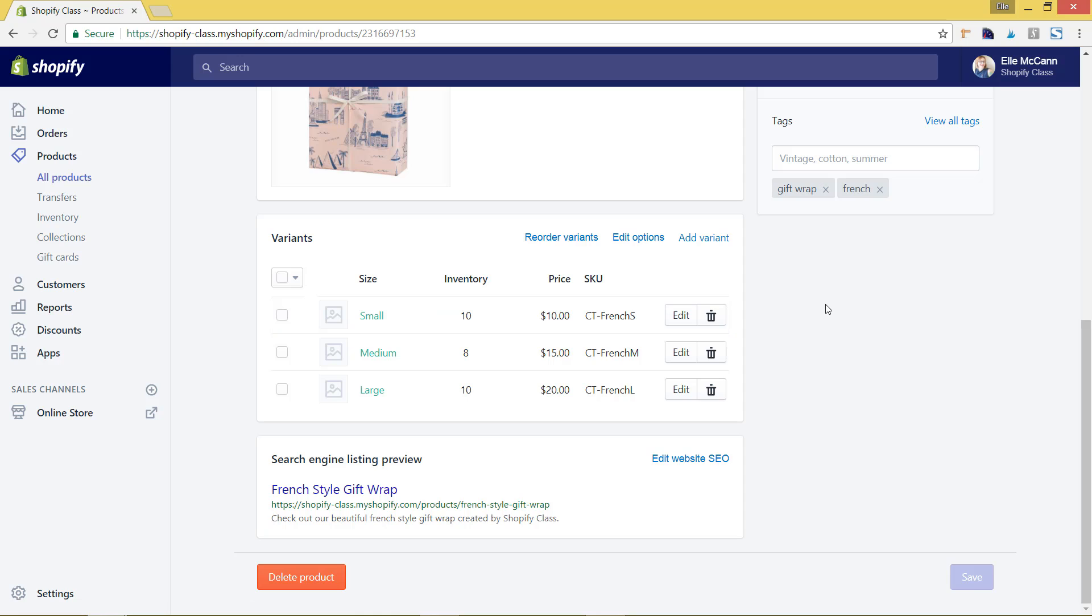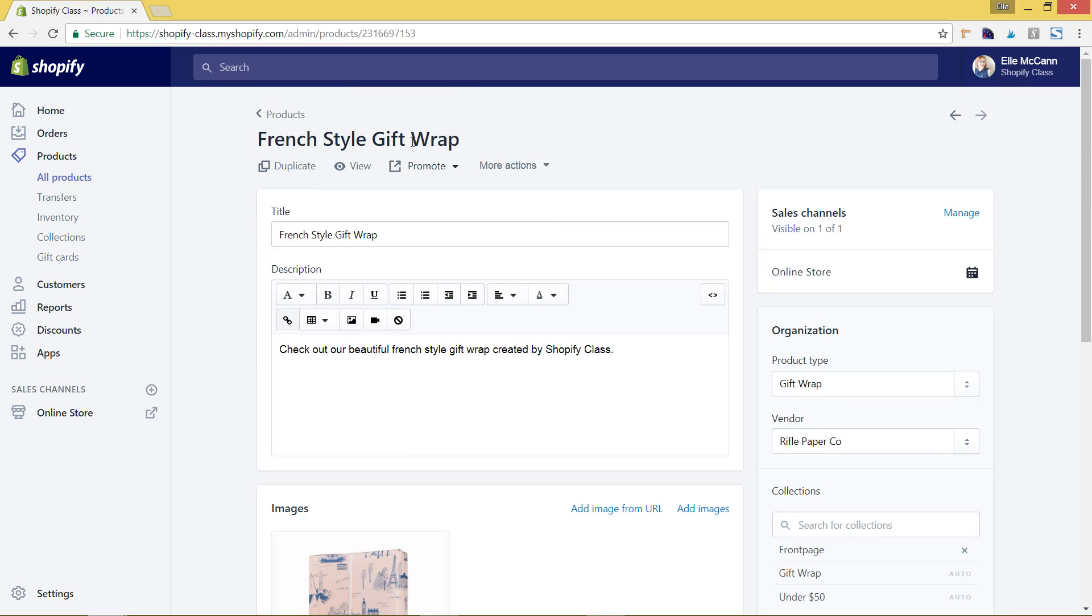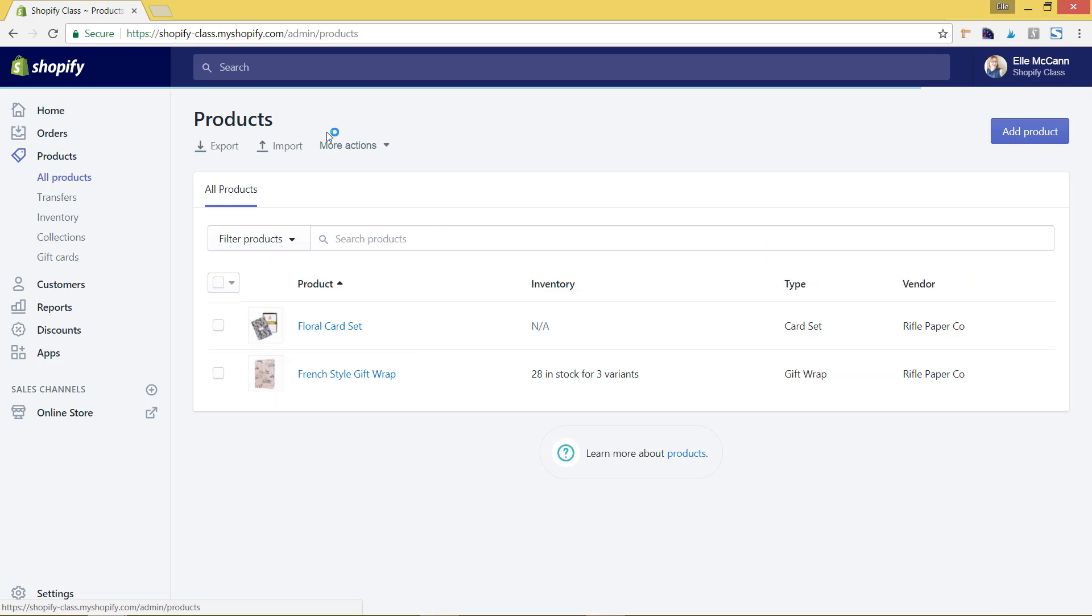You don't have to go in and manually edit that whenever you have someone purchase anything, which is really helpful, and you'll see that update on the main products page. So now we only have 28 in stock. Once you start getting lower, you'll see it getting closer to zero, and that's where you'll know that you'll need to go in and reorder products.